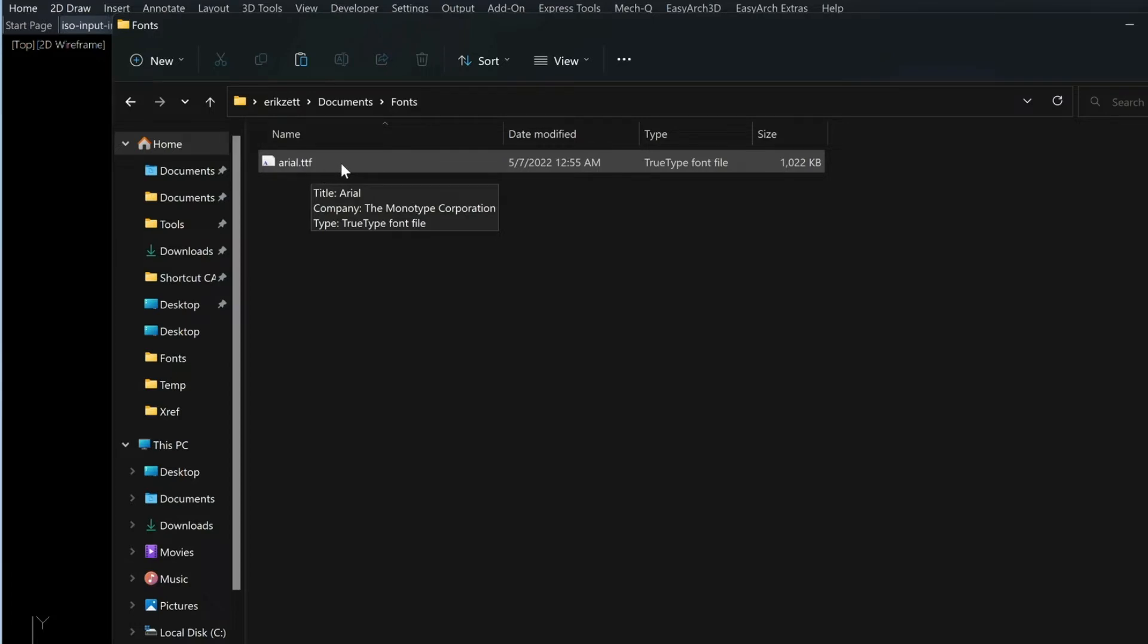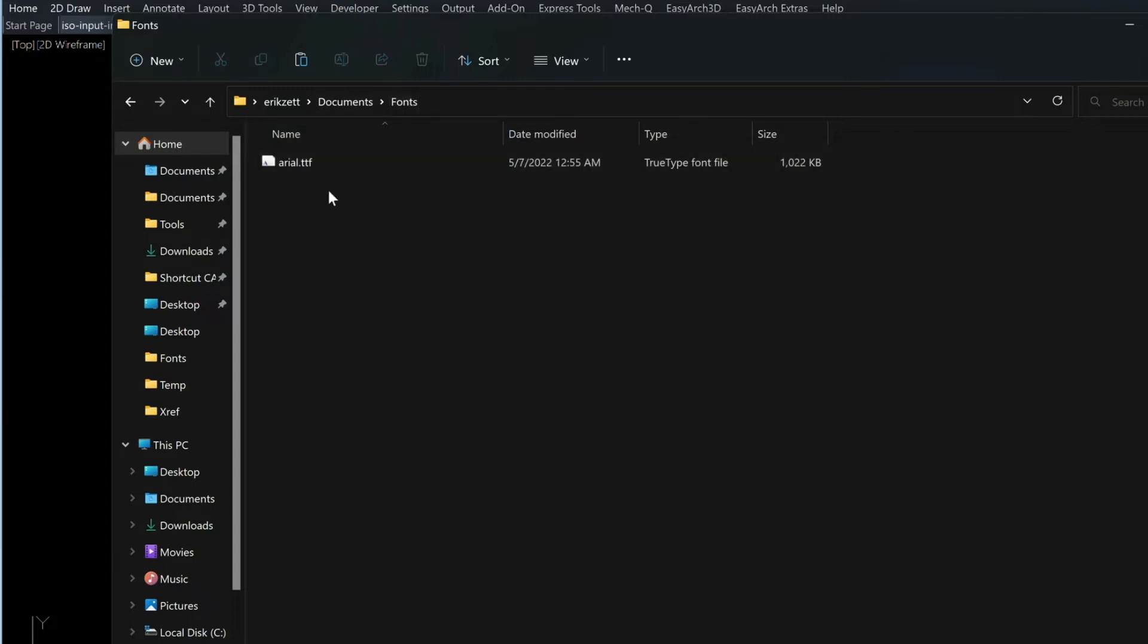Now you could go to your Windows font folder, but that folder is sometimes really hard to get to because it's a hidden folder. So I find that this is an easier way and also allows you to keep track of all your custom fonts.